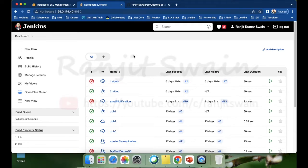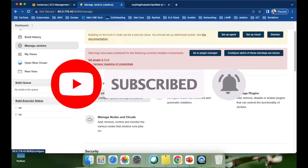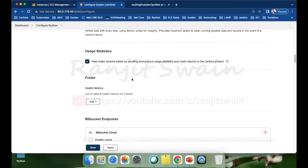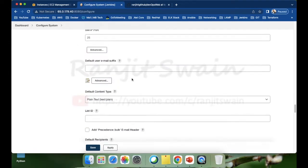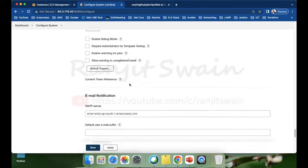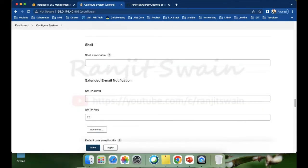I have connected to my Jenkins server. The first thing we have to do is configure the email notifications in the Manage Jenkins section. Let's go to Manage Jenkins, then go to Configure System. Here, go below and you'll find the Extended Email Notification plugin. Make sure that you have installed the extended email notification plugin.